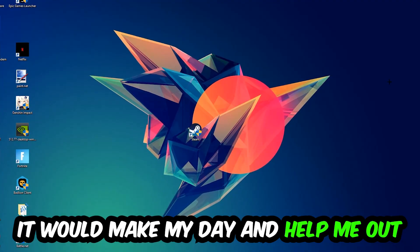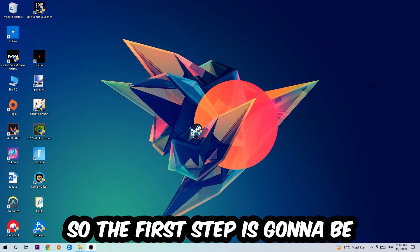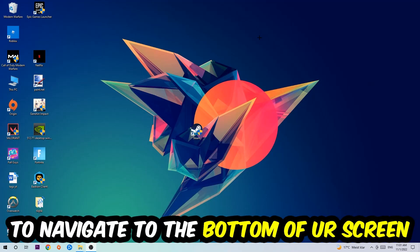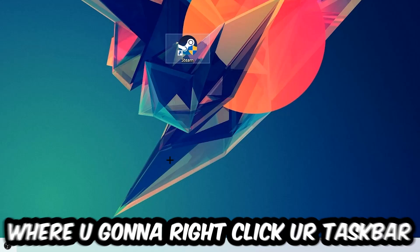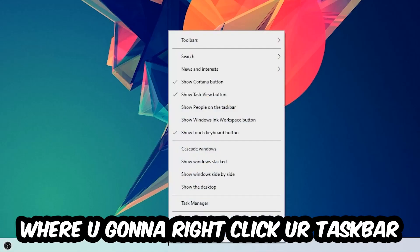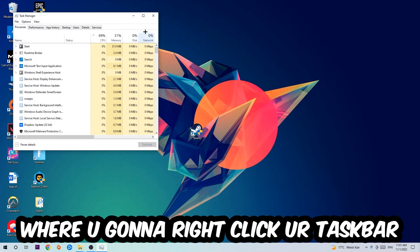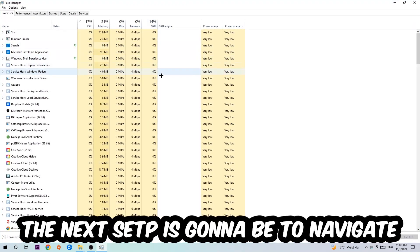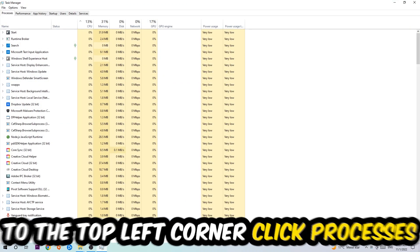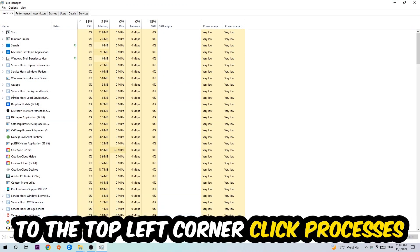So the first step I would recommend for everybody is to navigate to the very bottom of your screen where you're going to right-click your taskbar and open up your Task Manager. The next step is to navigate to the top left corner of your screen, clicking onto Processes.